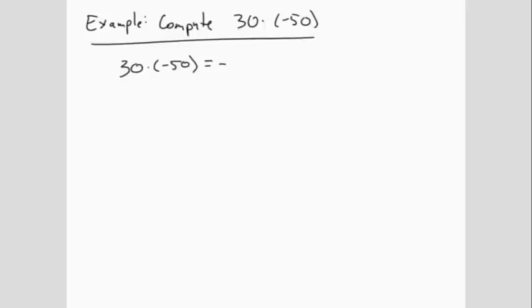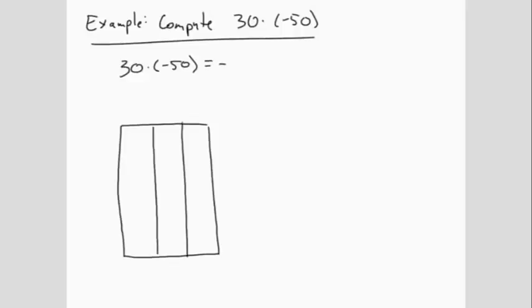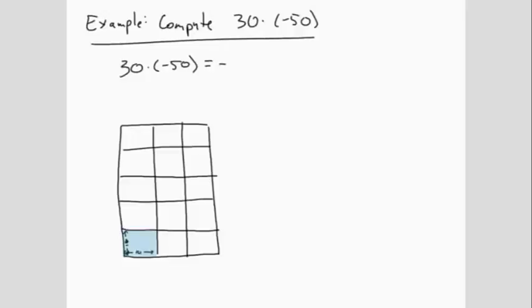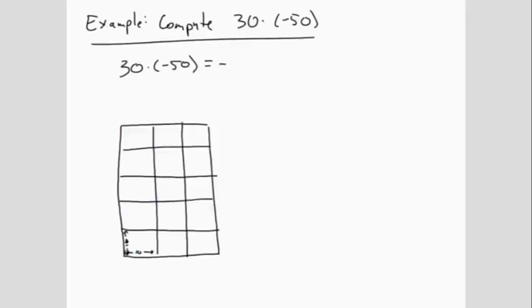You may recall from a previous section that when we did products like this, we had 10 by 10 boxes. Each box represents 100 boxes, and we have a 3 by 5 grid of these larger boxes. 3 times 5 is 15, and each one represents 100, so we have 1,500 total boxes. So the final answer is negative 1,500.